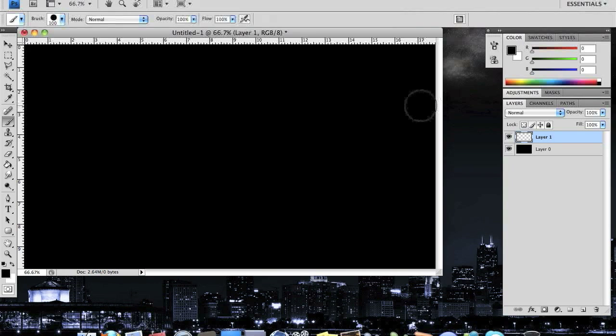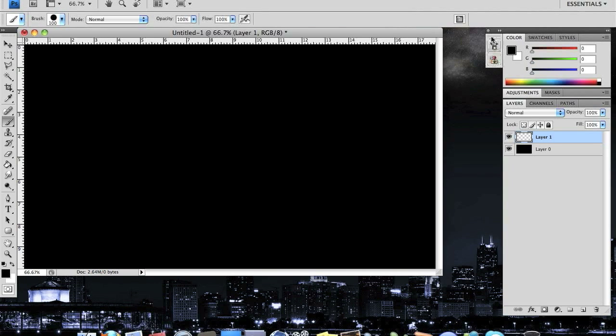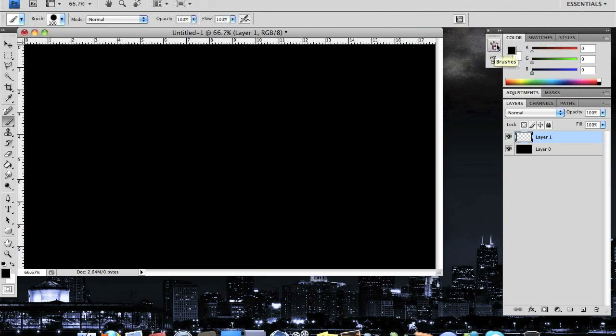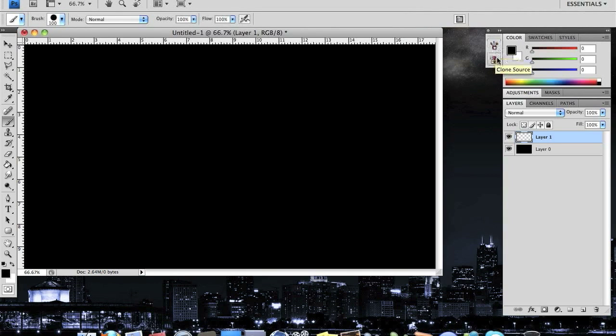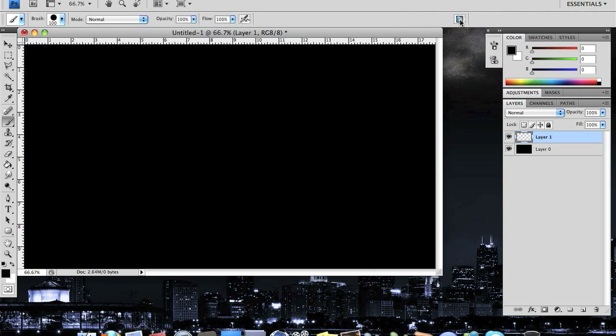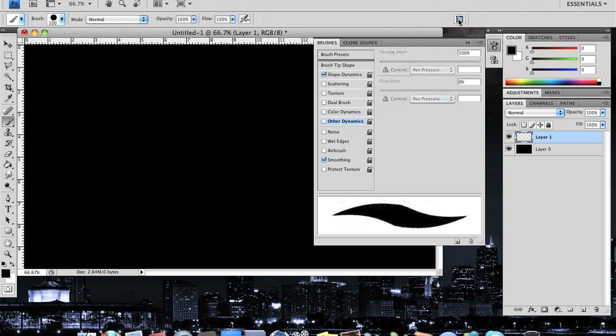On Adobe Photoshop CS5, the button you'll be looking for is one of three buttons right here. If you hover over it, it should come up with a brush panel. But in CS4, or maybe just mine, it's right here.